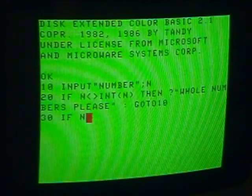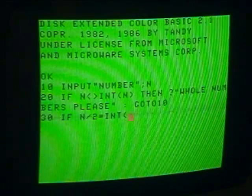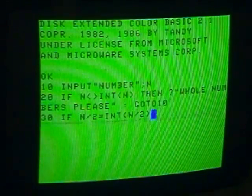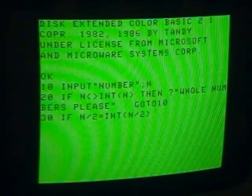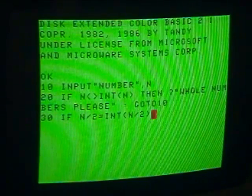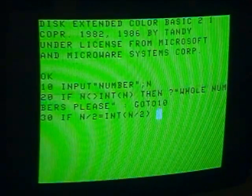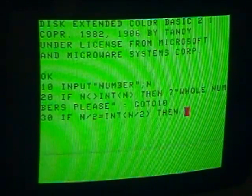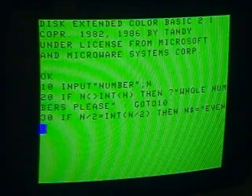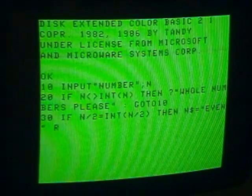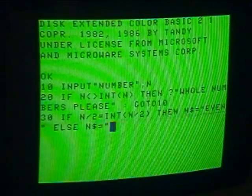Line 30: if N divided by 2 equals the integer of N divided by 2, then for those to be equal, N has to be even — when it's divided by 2, you get a whole number, which is the same as the integer of N divided by 2. If it were odd, it would be a number plus a decimal point and it wouldn't be the same as the integer. So if that's true, then N$ equals "even"; else N$ equals "odd".